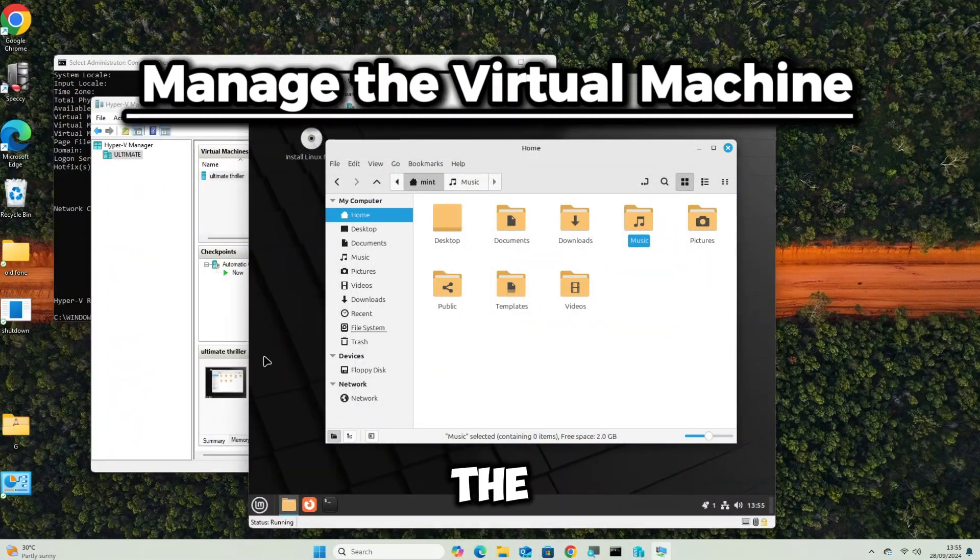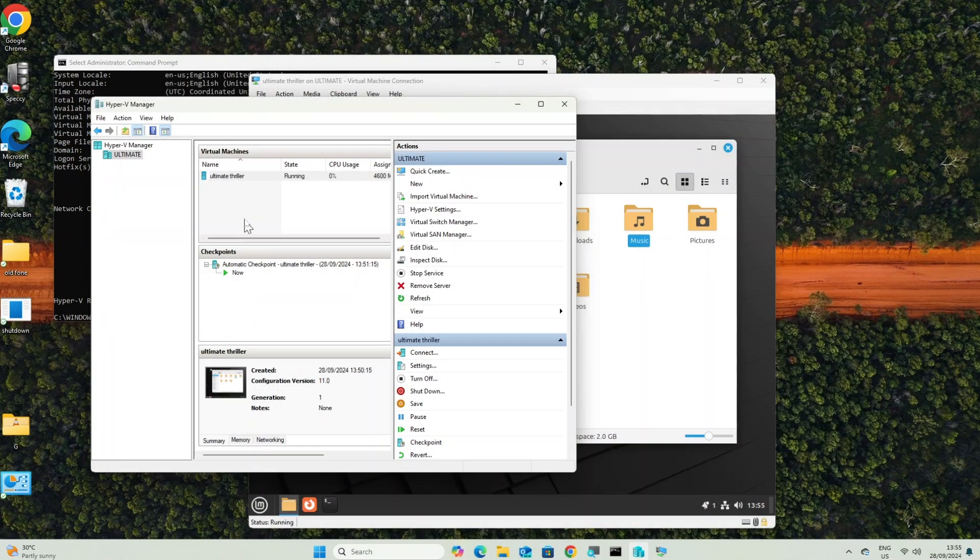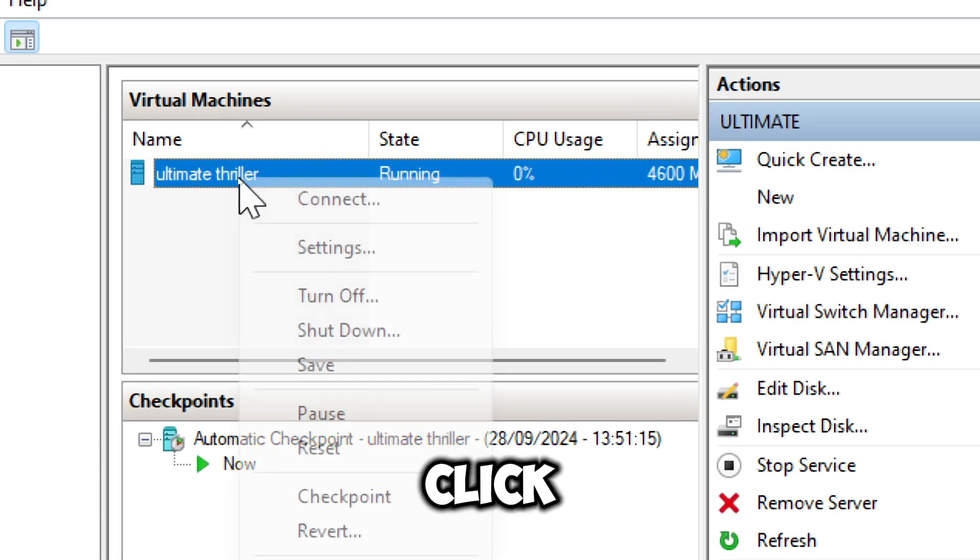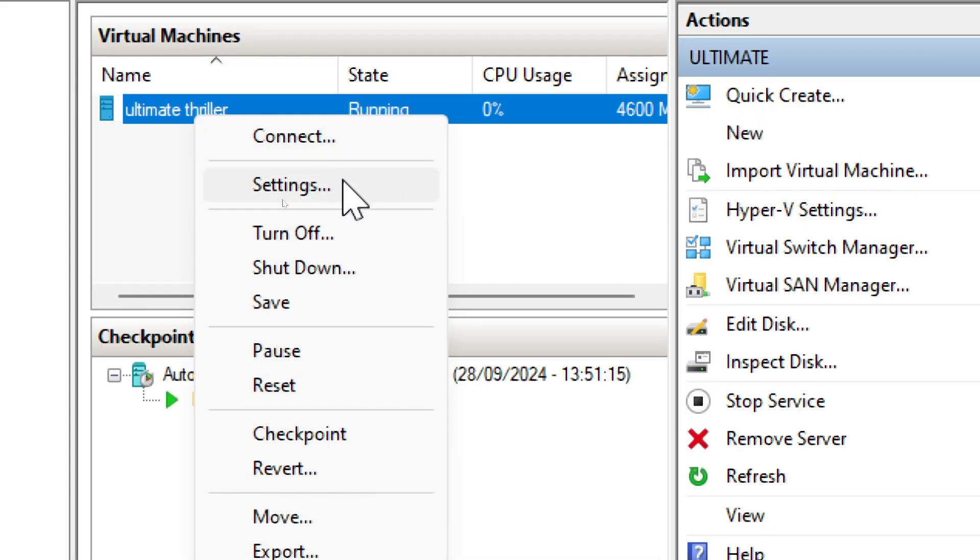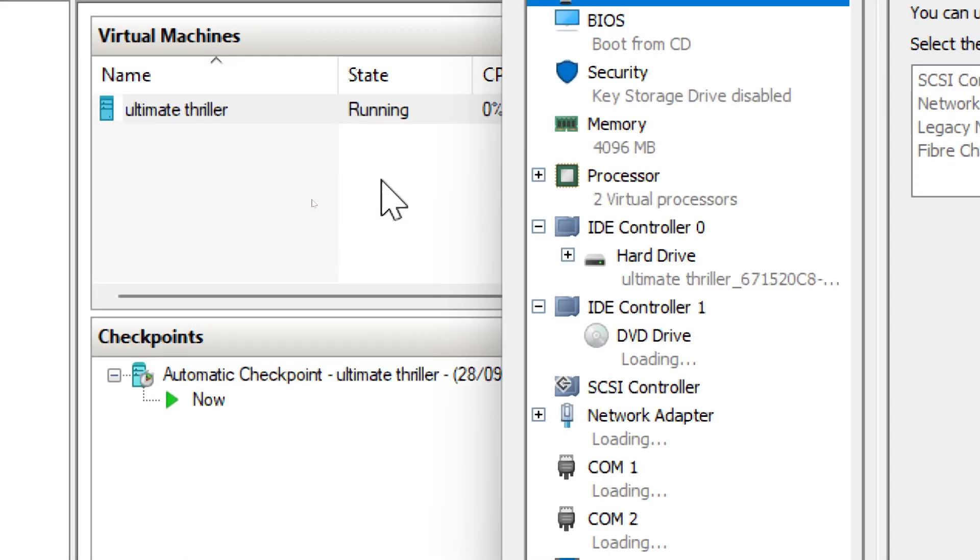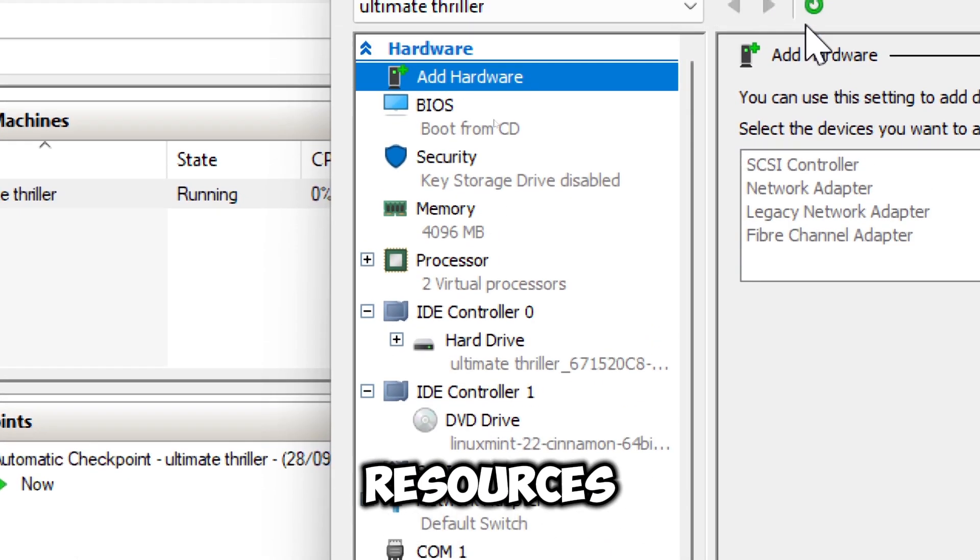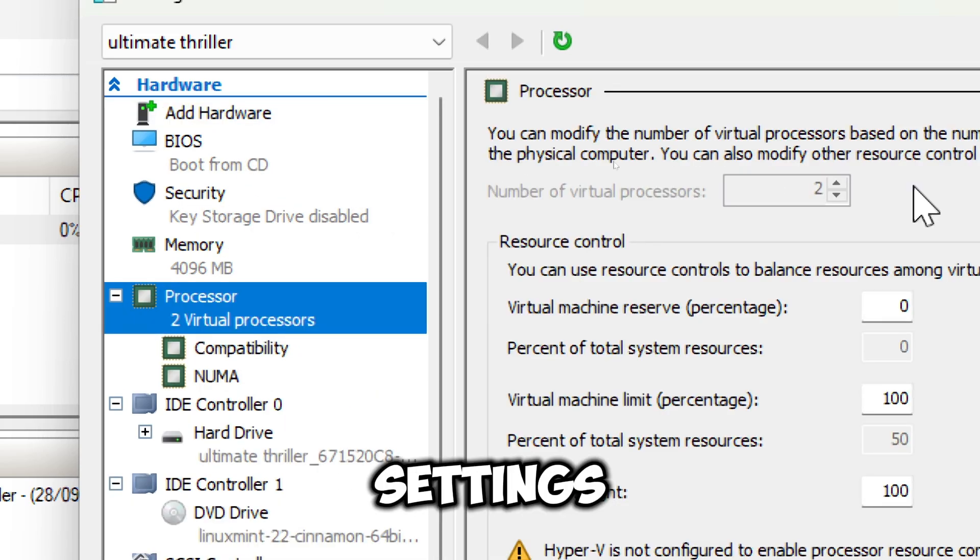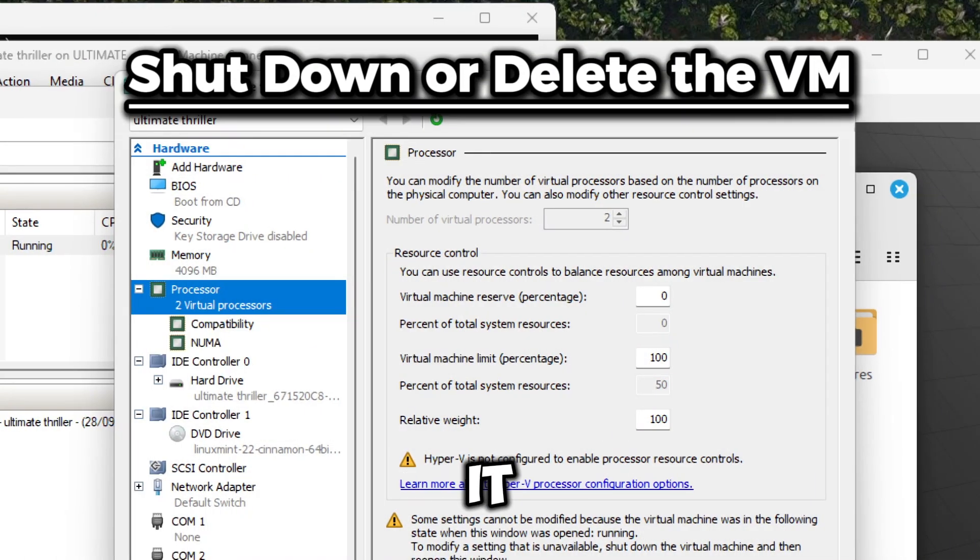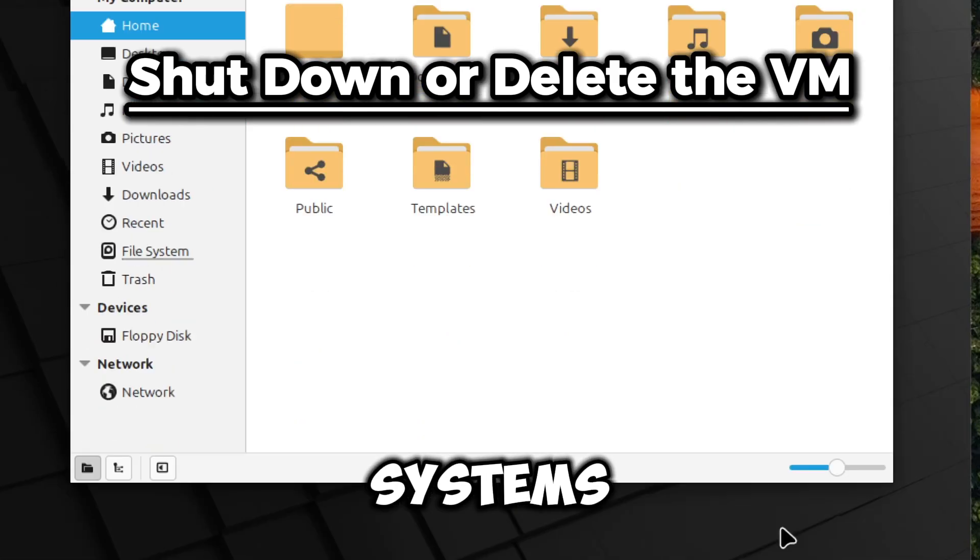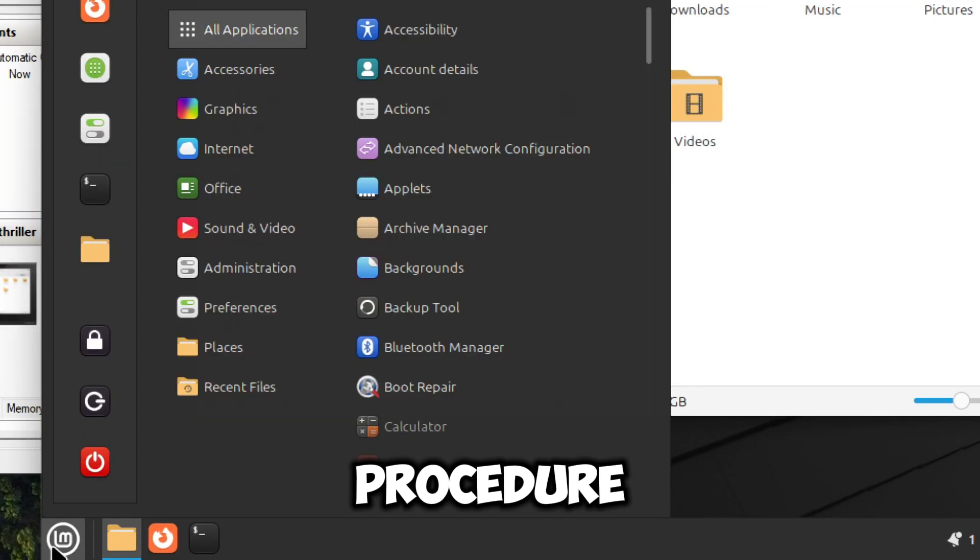To manage the virtual machine, right-click the virtual machine and choose Settings to adjust resources like CPU, memory, and network settings. To shut down, use the operating system's normal shutdown procedure.